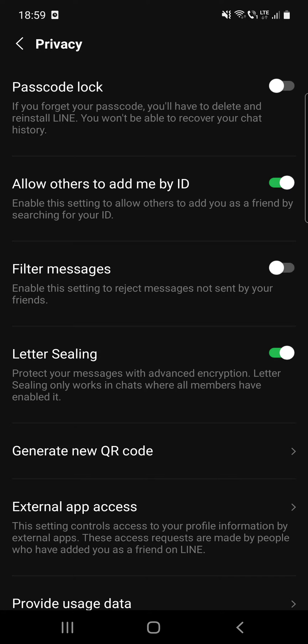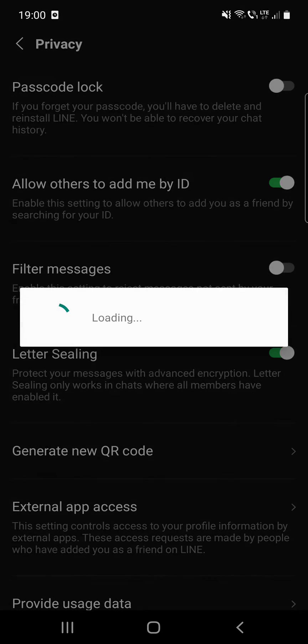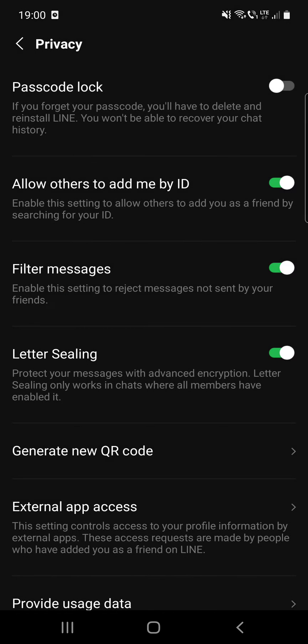Allow others to add me by ID: enable this setting to allow others to add you as a friend by searching for your ID. Filter messages: enable this setting to reject messages not sent by your friends.